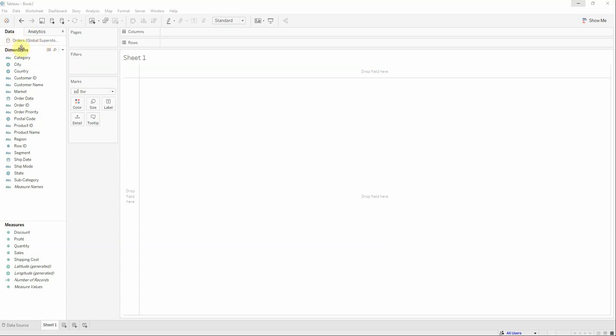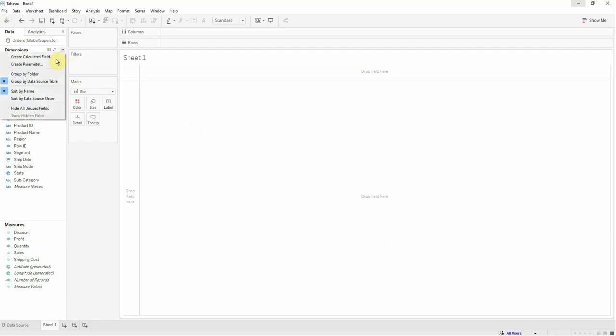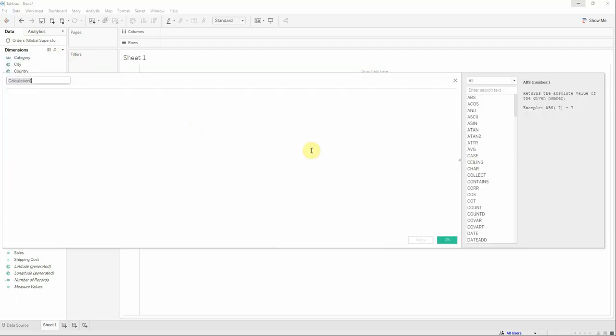We already connected to the orders data source offered by Tableau. The first thing to do is to create a new calculated field named customer acquisition date.